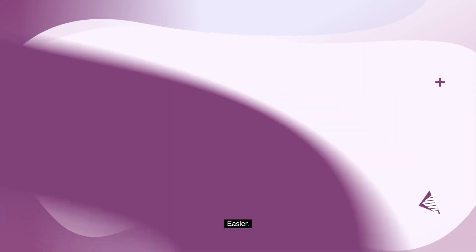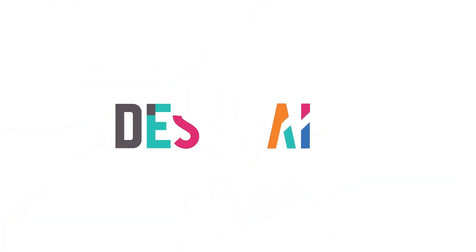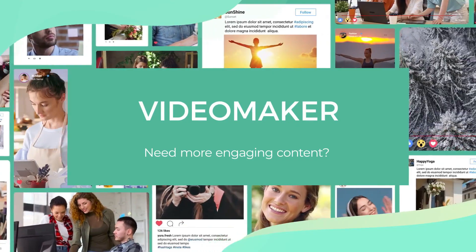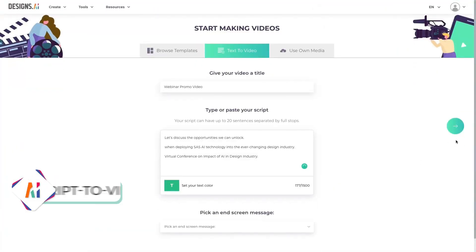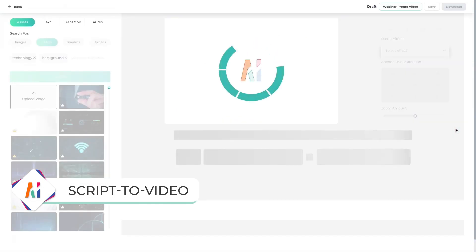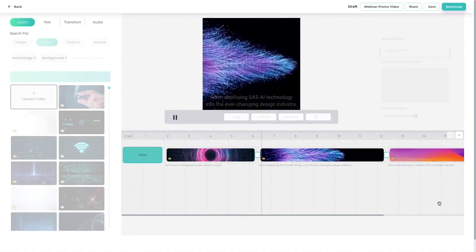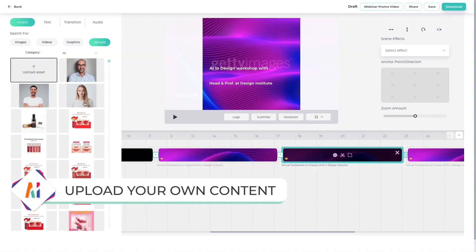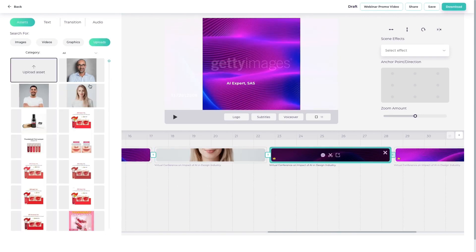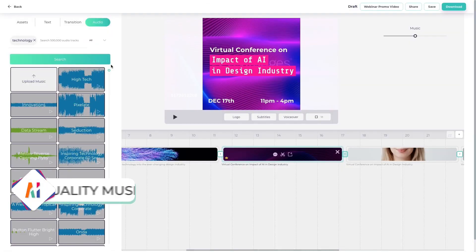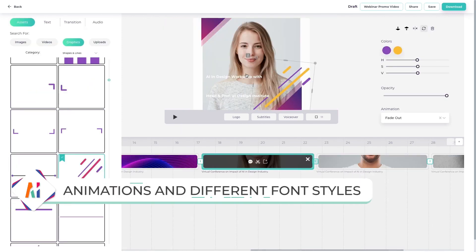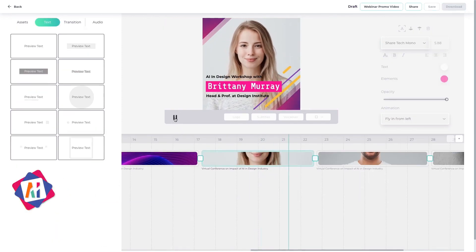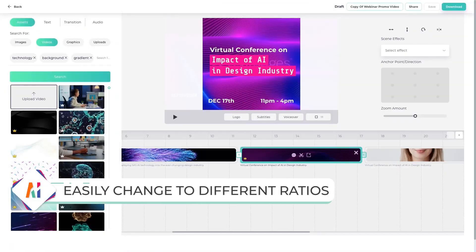Designs.ai helps independent freelancers, influencers, marketers, and enterprises create unique brand identities and stand out from the crowd. It is an online creative platform that uses artificial intelligence to help users generate logos, films, banners, mock-ups, and other design materials. It also has configurable themes and design options, making it simple for customers to match their brand and design needs.